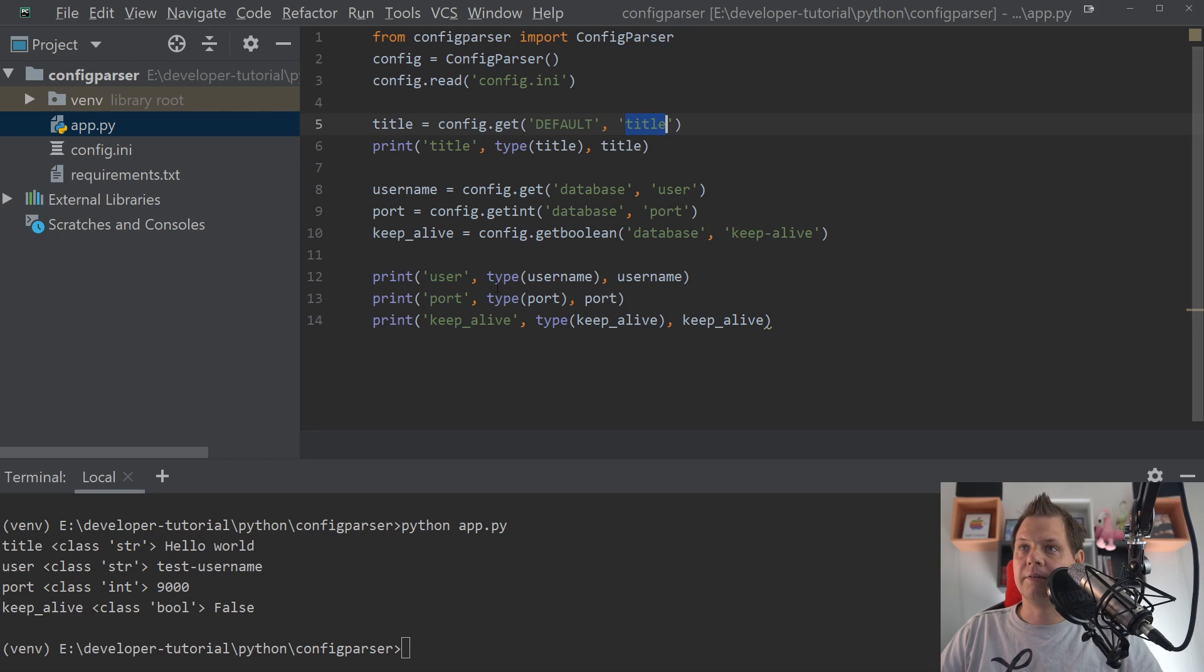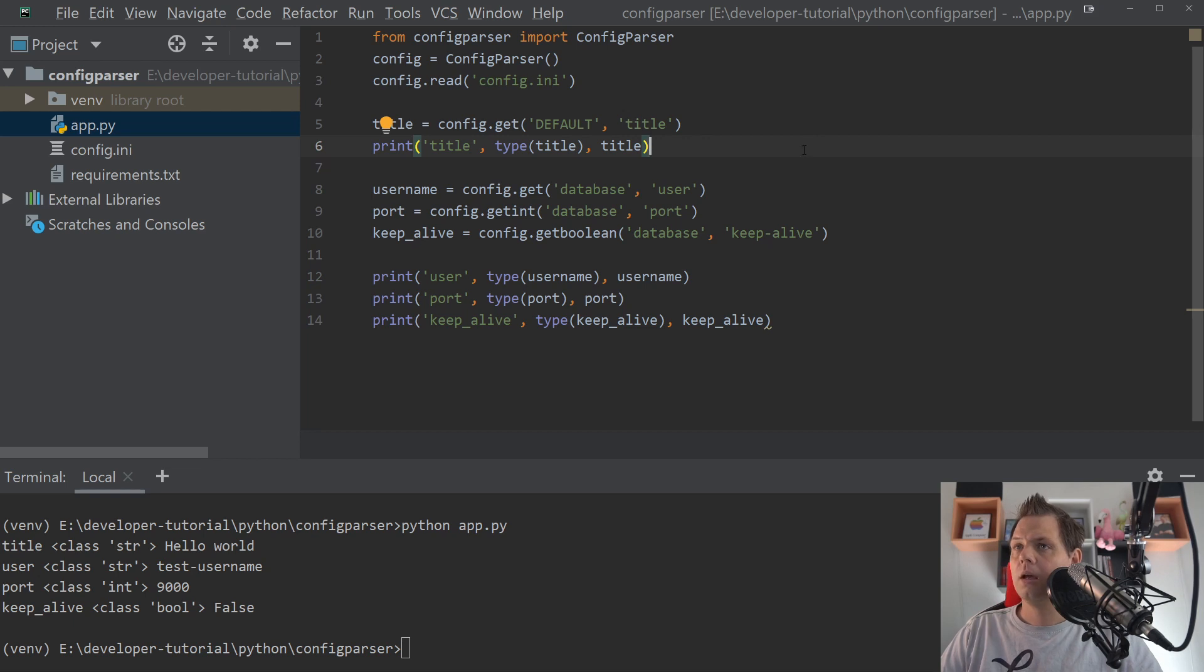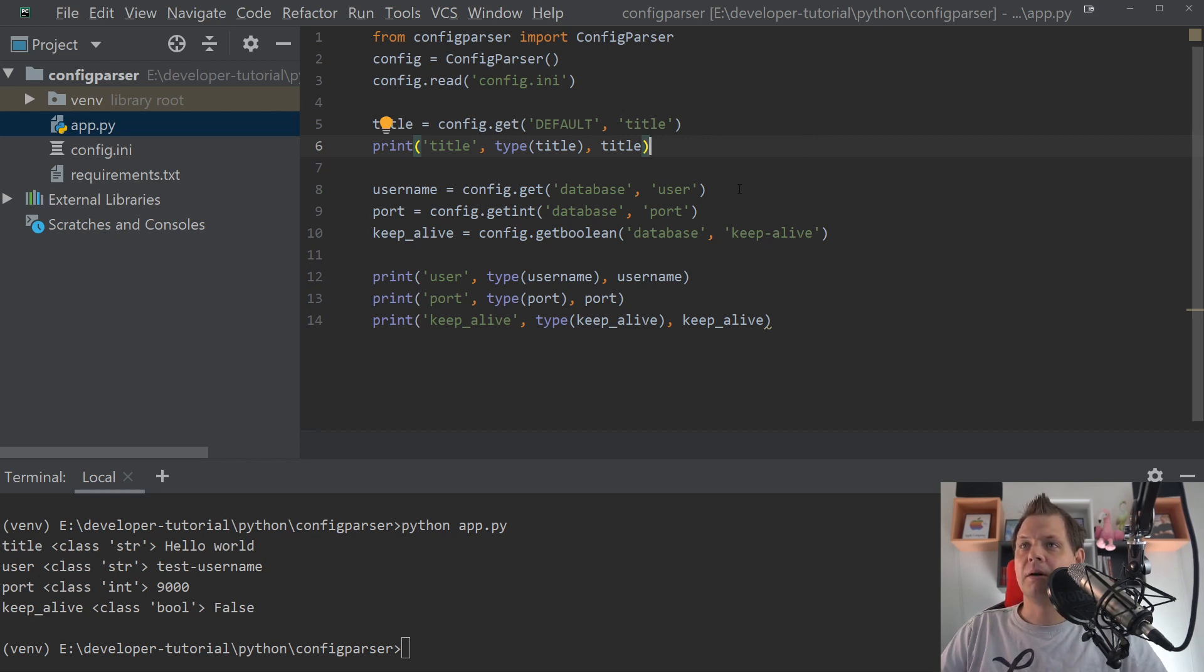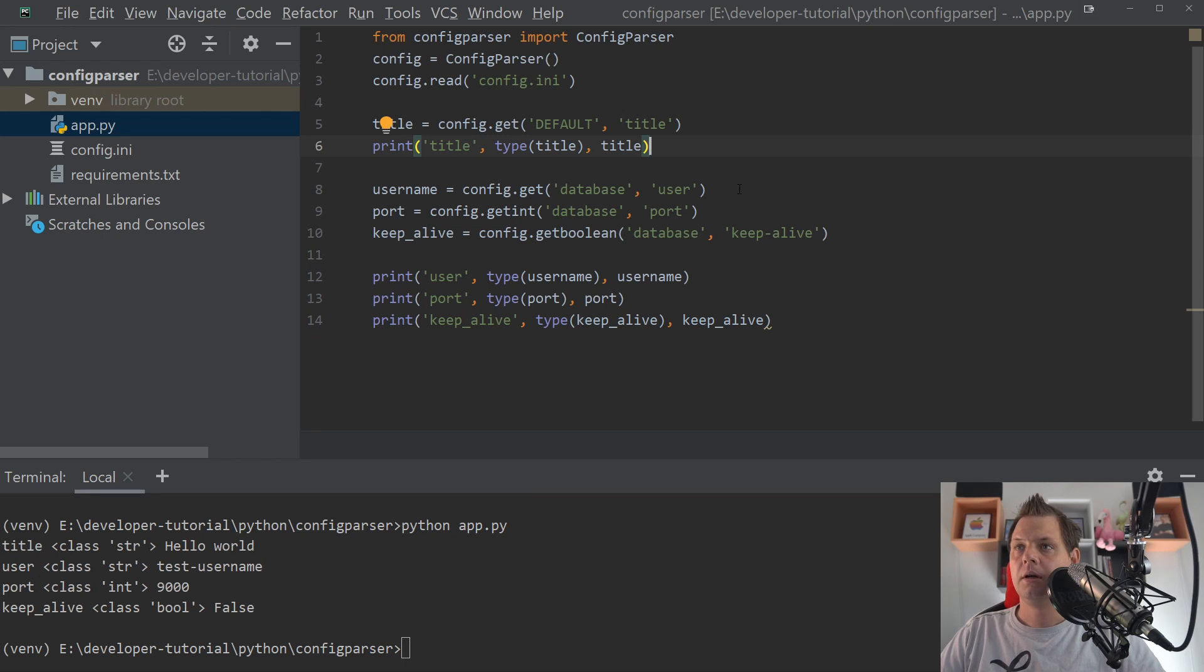And we have the database, use database port. And yeah, keep going for that. Now probably sitting and thinking about what's happening if we have something in the configuration that is optional and it's not set yet.